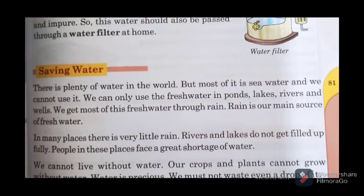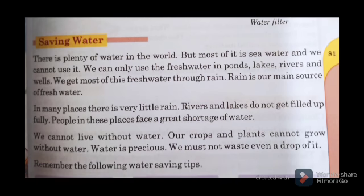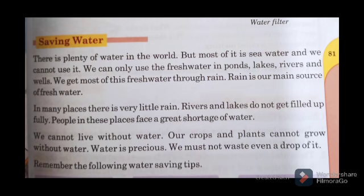The next topic is saving water. There is plenty of water in the world, but most of it is sea water and we cannot use it. We can only use the fresh water in ponds, lakes, rivers and wells. We get most of this fresh water through rain — rain is our main source of fresh water. In many places there is very little rain and rivers and lakes do not get filled up fully; people in these places face a great shortage of water. We cannot live without water; our crops and plants cannot grow without water. Water is precious — we must not waste even a drop of it.